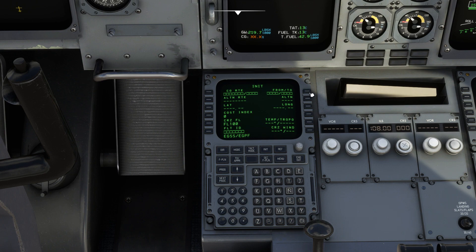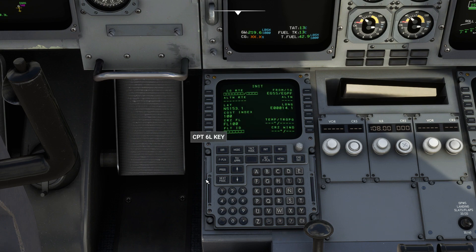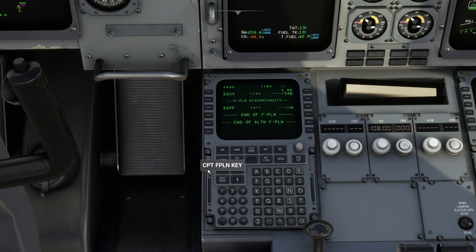If you do need guidance on how to plan a flight in the world map, a tutorial is linked in the description below. Returning to the initialize page, we'll set our cost index for this flight to 100 and we'll set our cruising altitude to flight level 260, or 26,000 feet, and also enter a flight ID. With that done, we can head over to the flight plan page.